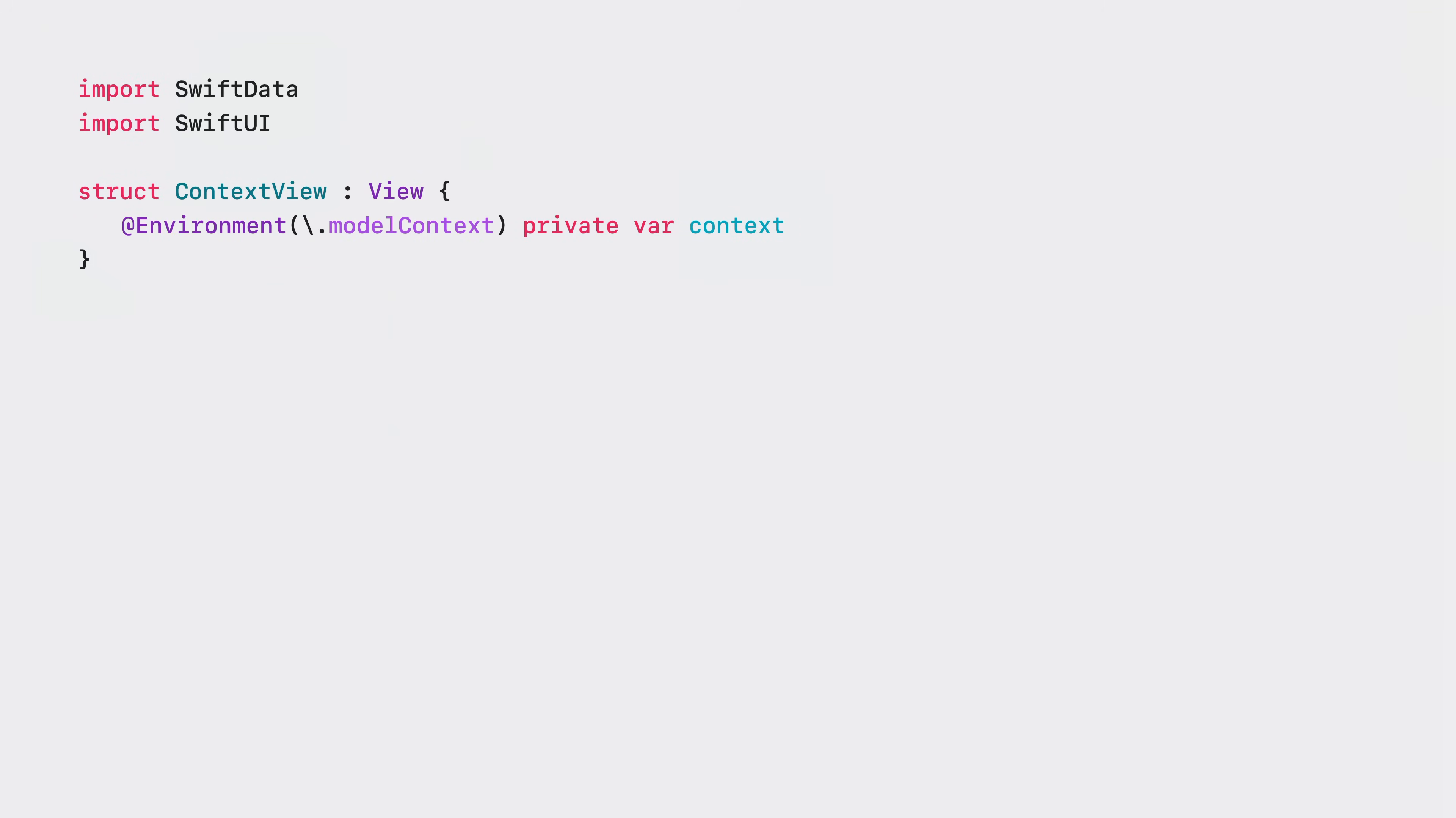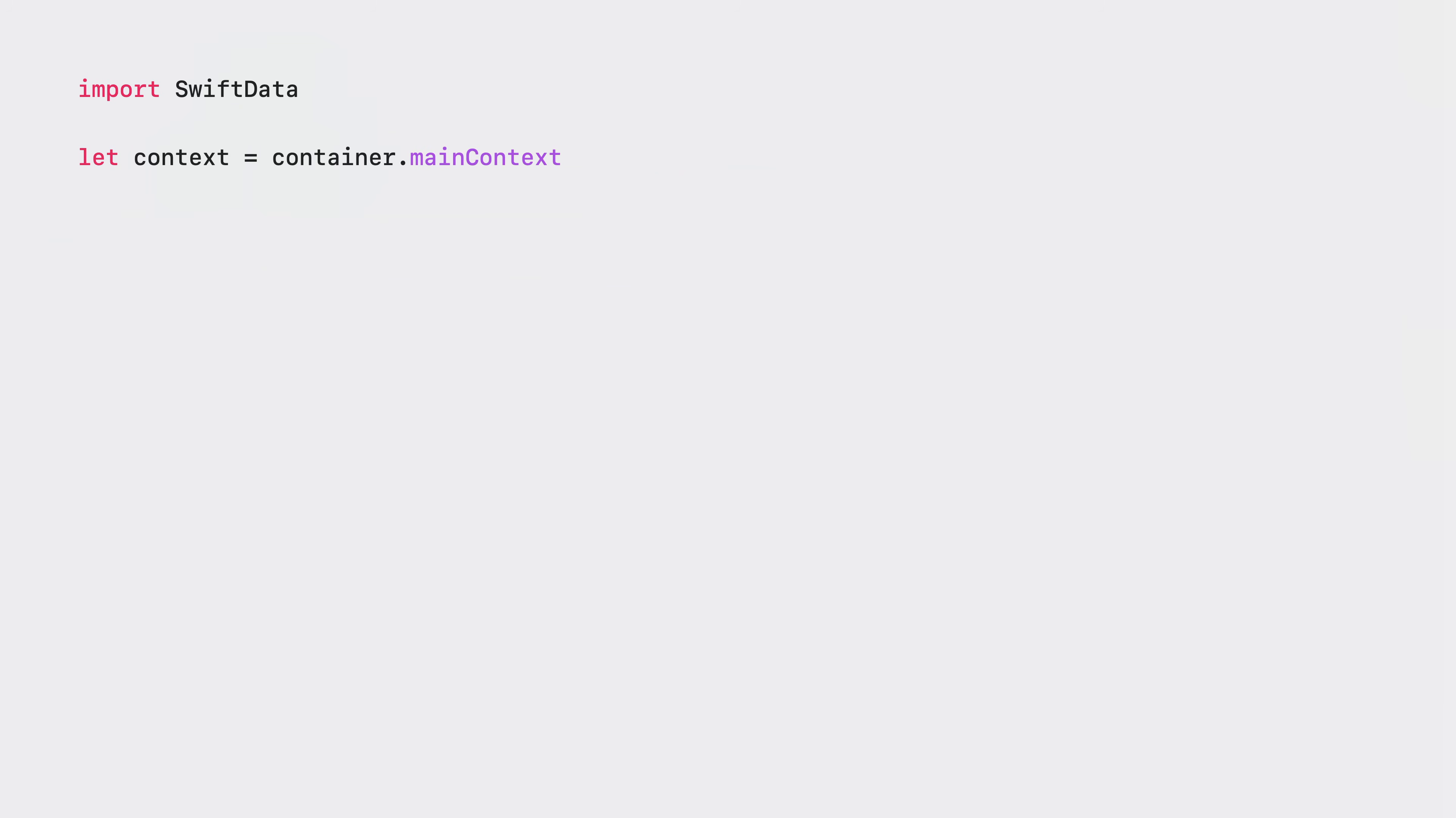In SwiftUI you'll generally get the model context from your views environment after you create your model container. Outside the view hierarchy you can ask the model container to give you a shared main actor bound context. Or you can simply instantiate new context for a given model container. Once you have a context you're ready to fetch data.